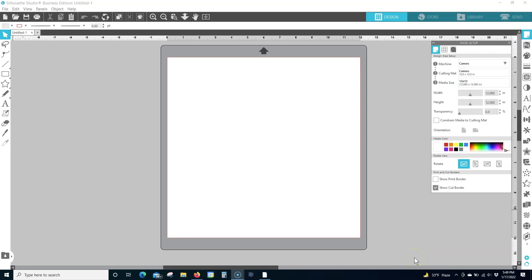Clear your Silhouette Studio Preferences folder using these steps. Note that this will remove other custom settings in the software, like custom cut settings and other preferences.